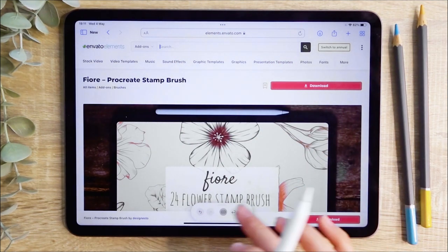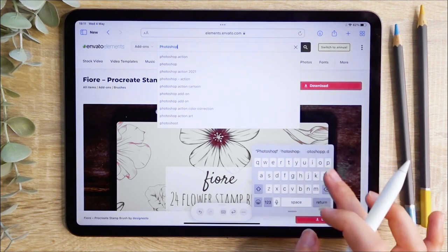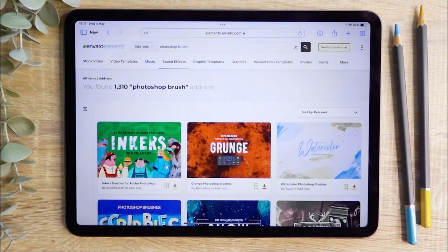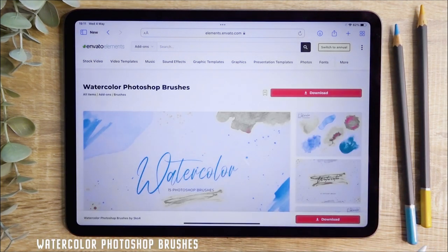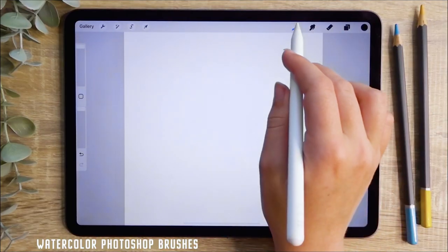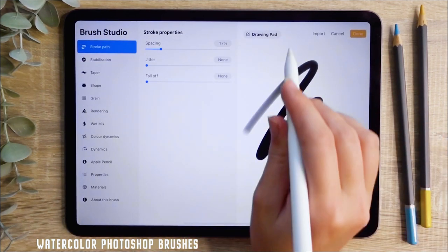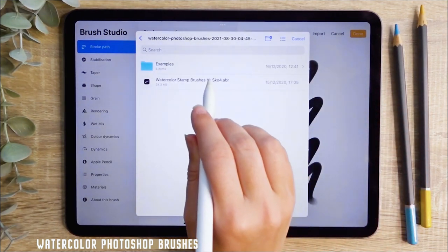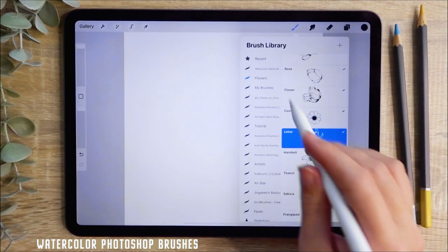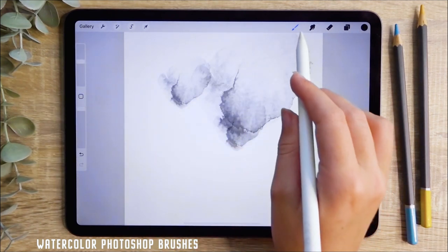You can also download Photoshop brushes into your Procreate app, but the process is a little different. Begin by typing 'Photoshop brushes' into the search bar and then choosing the pack you'd like to download. Select the pack and hit the download button in the top right corner. Unzip the file as before, but this time head to Procreate and press the plus icon in the top right of the brush library. Find your file and select it to import it into your brush library, which will create a new brush folder at the top.